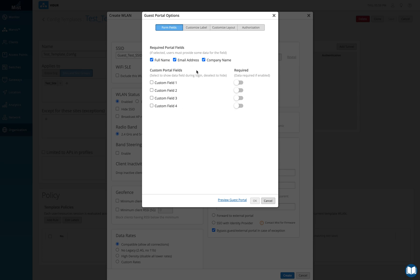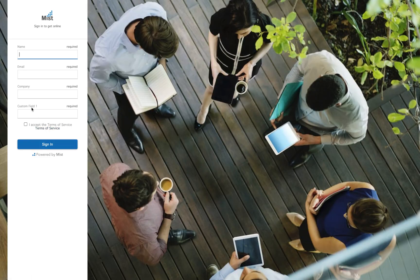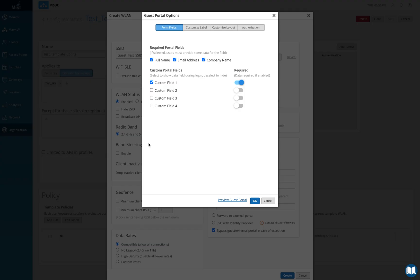The reason you saw full name, email address, and company name on that page is because those fields are checked here. I can also add a custom field if I want and set it to required, so the person logging in must fill it in before moving forward. If I click on preview guest portal again, I'll see that one extra custom field has appeared.